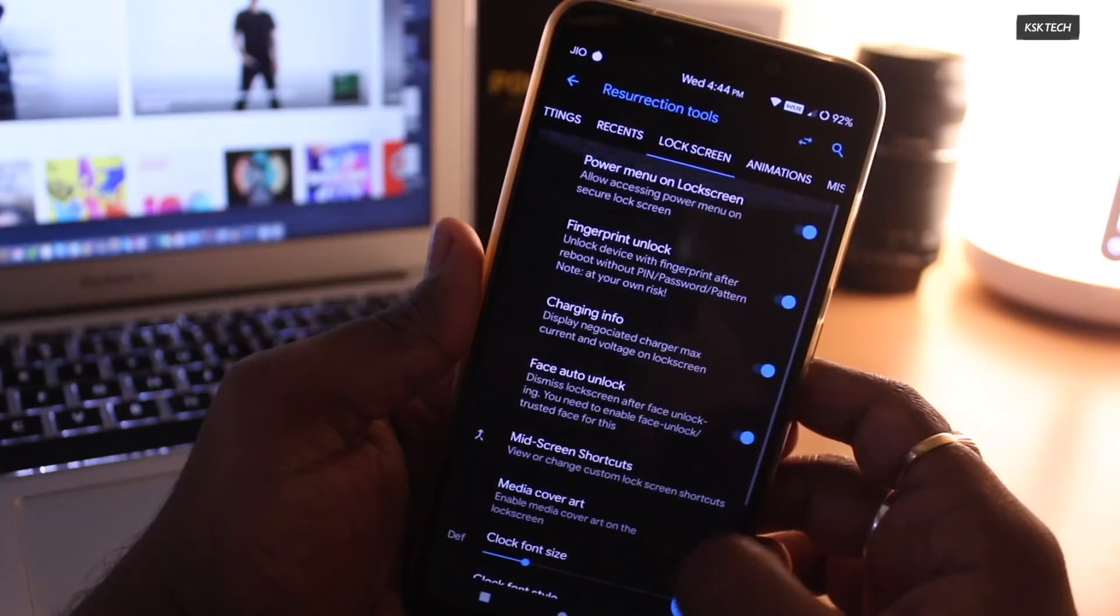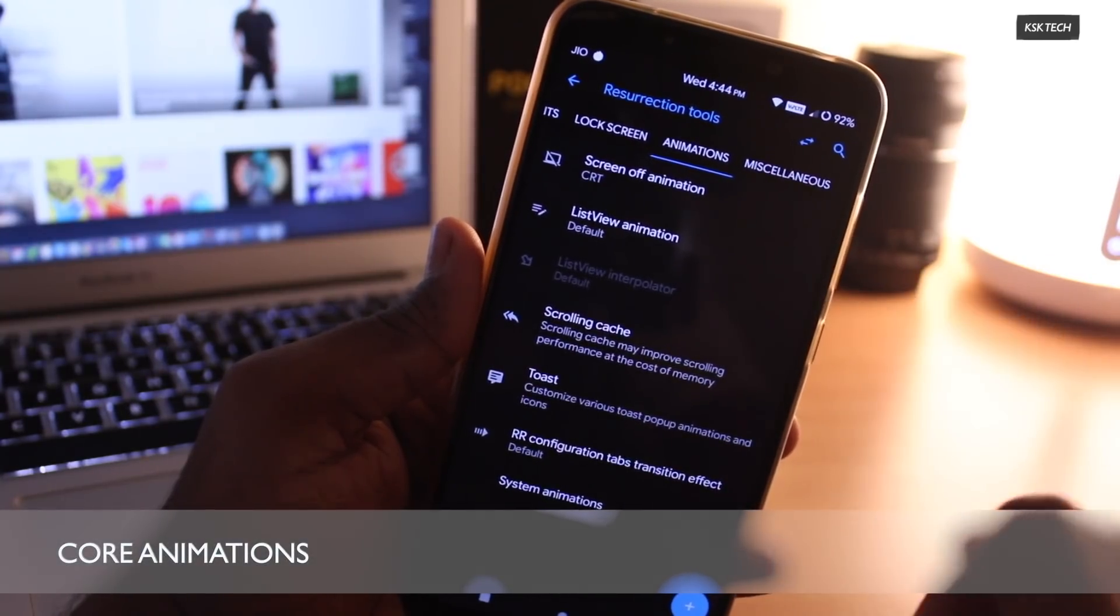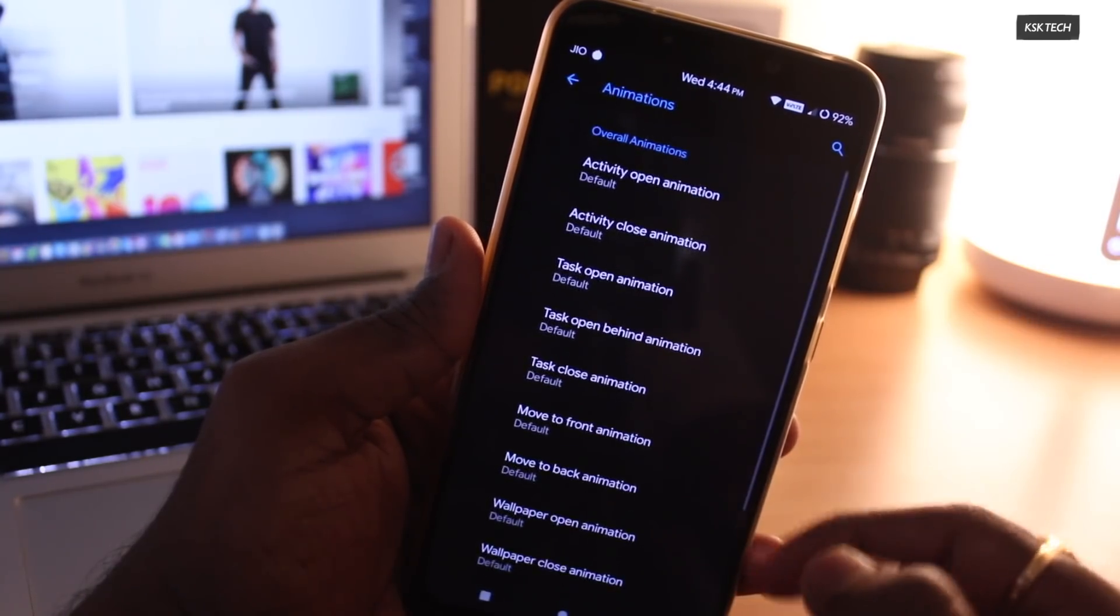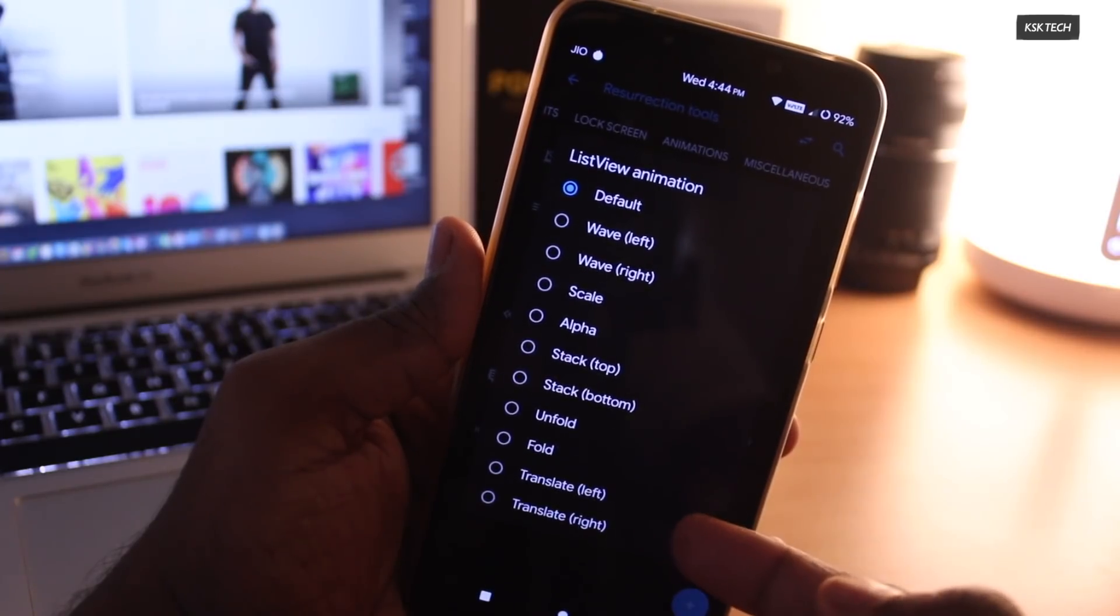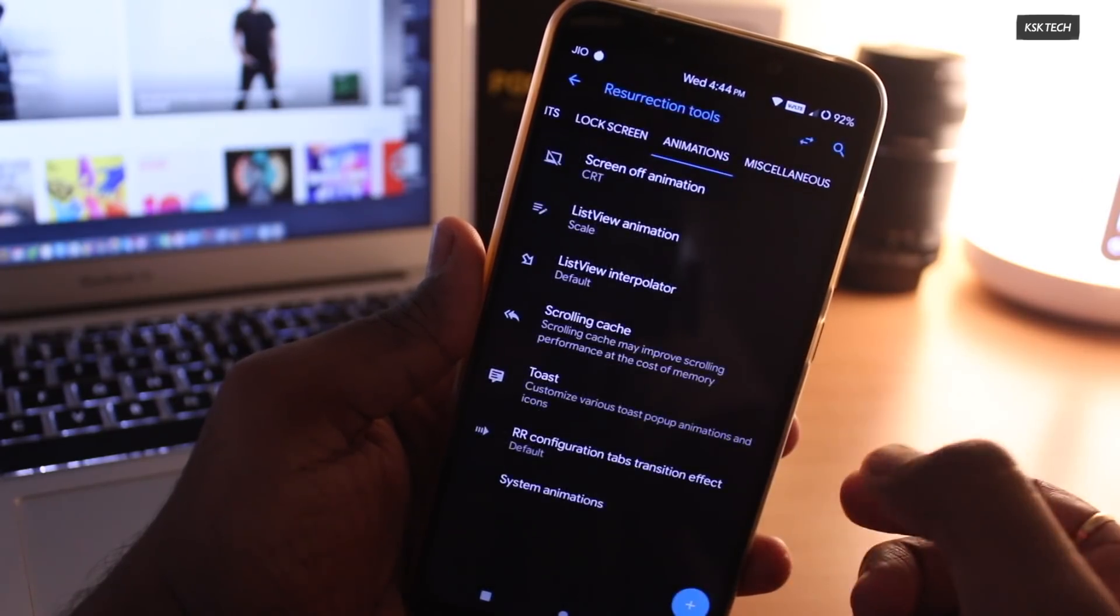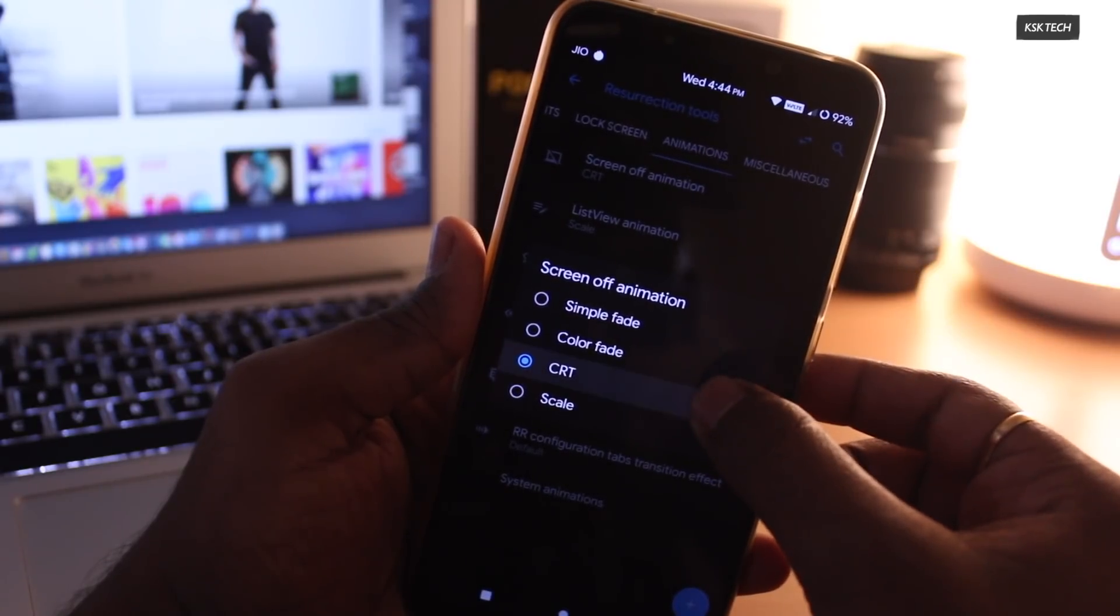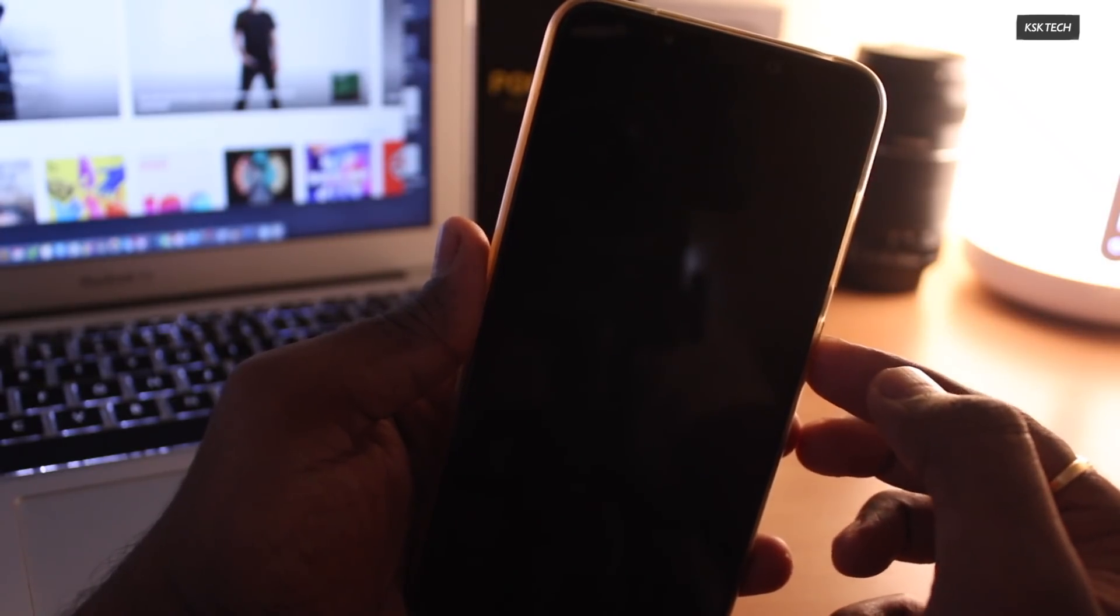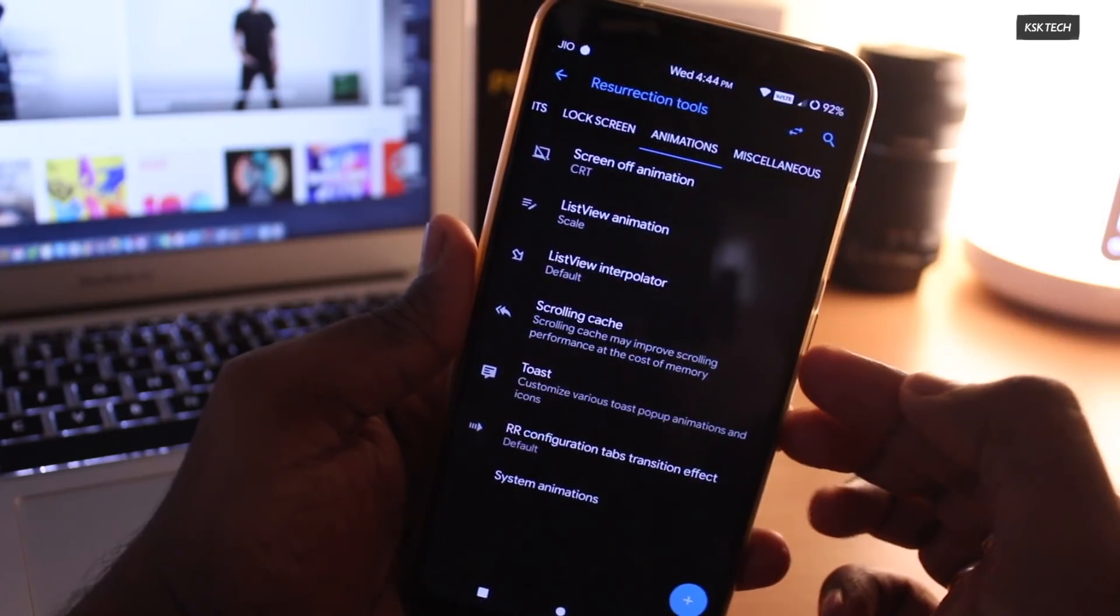Next up, Core Animations. This setting allows you to change the animations of the system elements. For example, you can change the animation of the ListView component. My favorite one is called the Screen Off Animation. It's the animation which can be triggered when you lock down your phone. Just look at this cool animation and it looks stupendous.